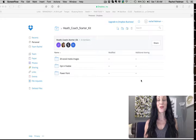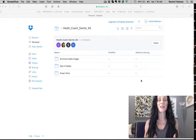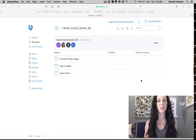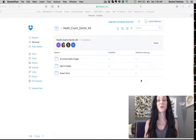Hey guys, it is Rachel Feldman. I'm really excited to just show you a few simple ways to grow your list using your opt-in freebie.